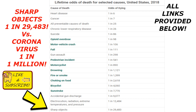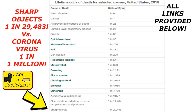Dying from the coronavirus is one in a million. I did see bees and wasps on this list and found it comical that bees and wasps are killing more people than the coronavirus, yet you don't see people wearing a beekeeper outfit every time they leave their house. Some other notable things on this list — for example, bicyclists.